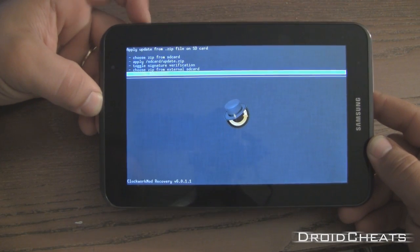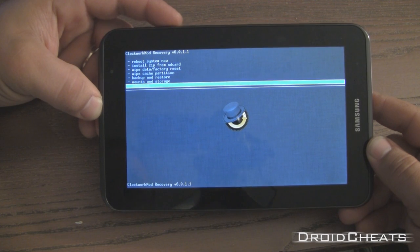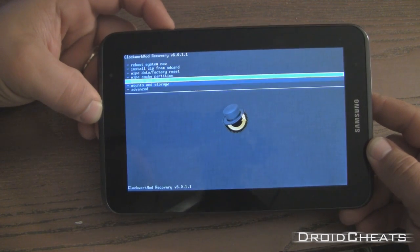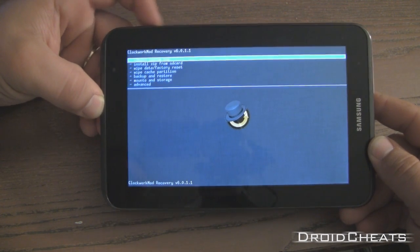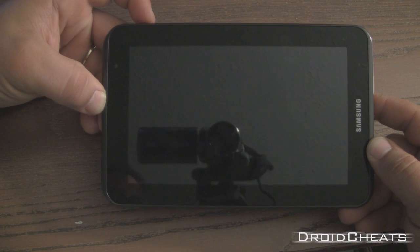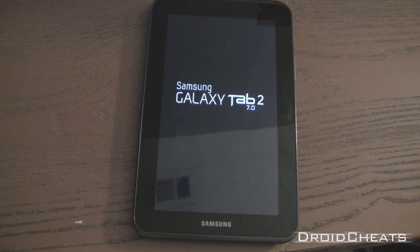But we're going to go back for now. And we'll just click on reboot system. Your device is rooted and you have your custom recovery.